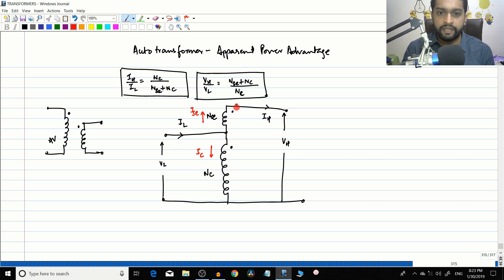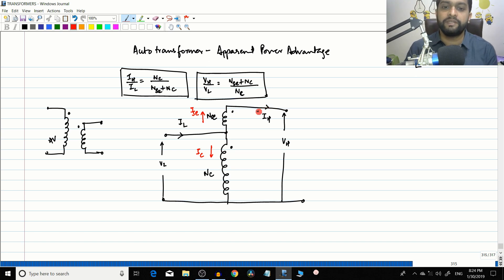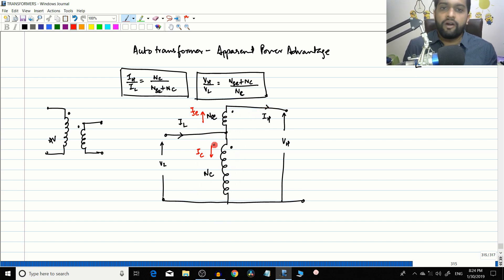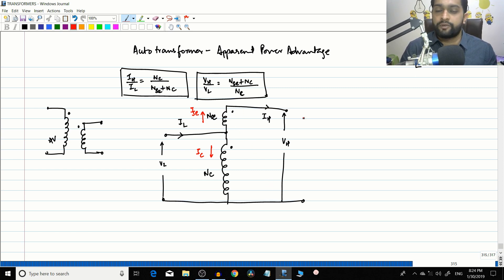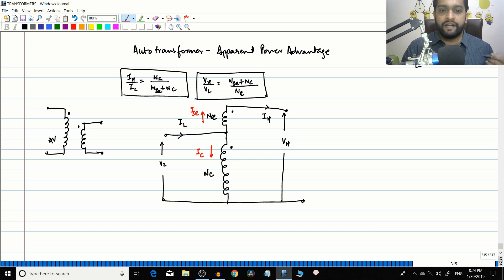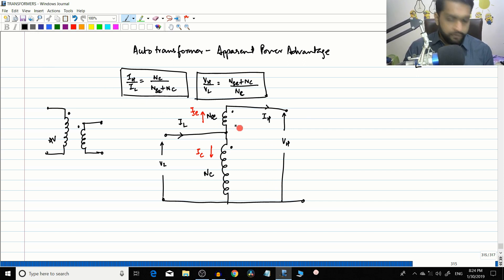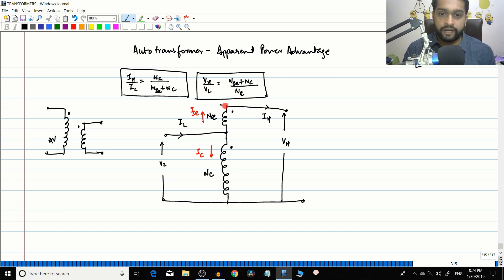In this configuration, current goes through the dotted terminal of one winding and comes out of the dotted terminal of the other, so there is transformer action. Along with transformer action, power is also transferred by conduction — this is why we get the apparent power advantage.